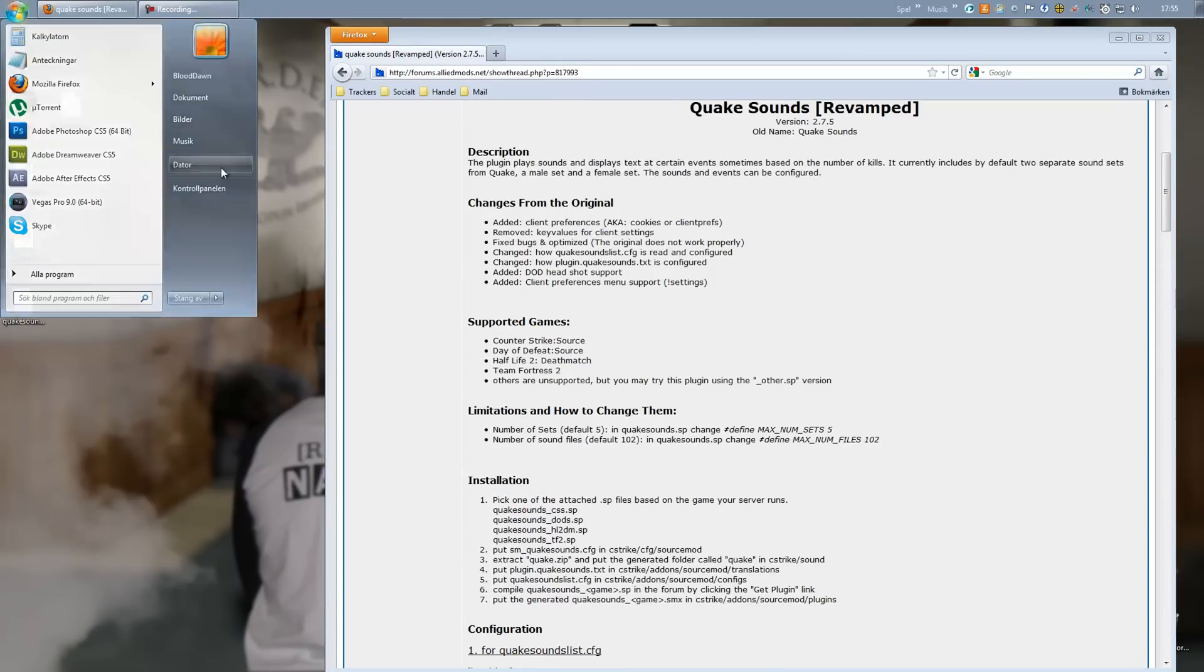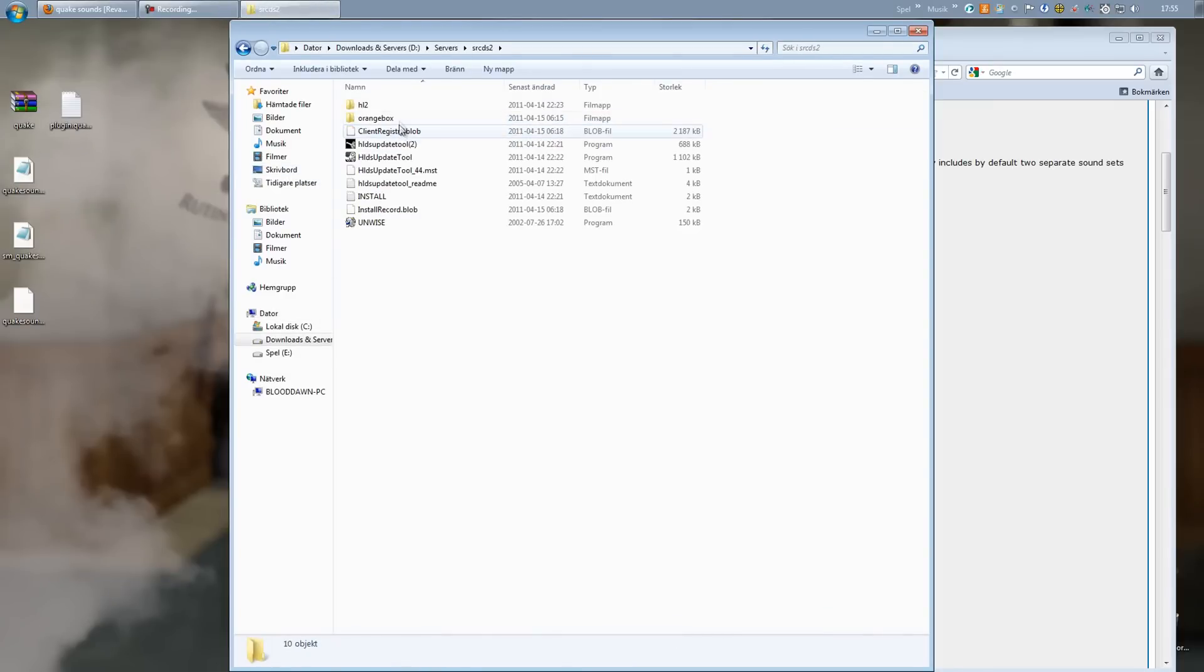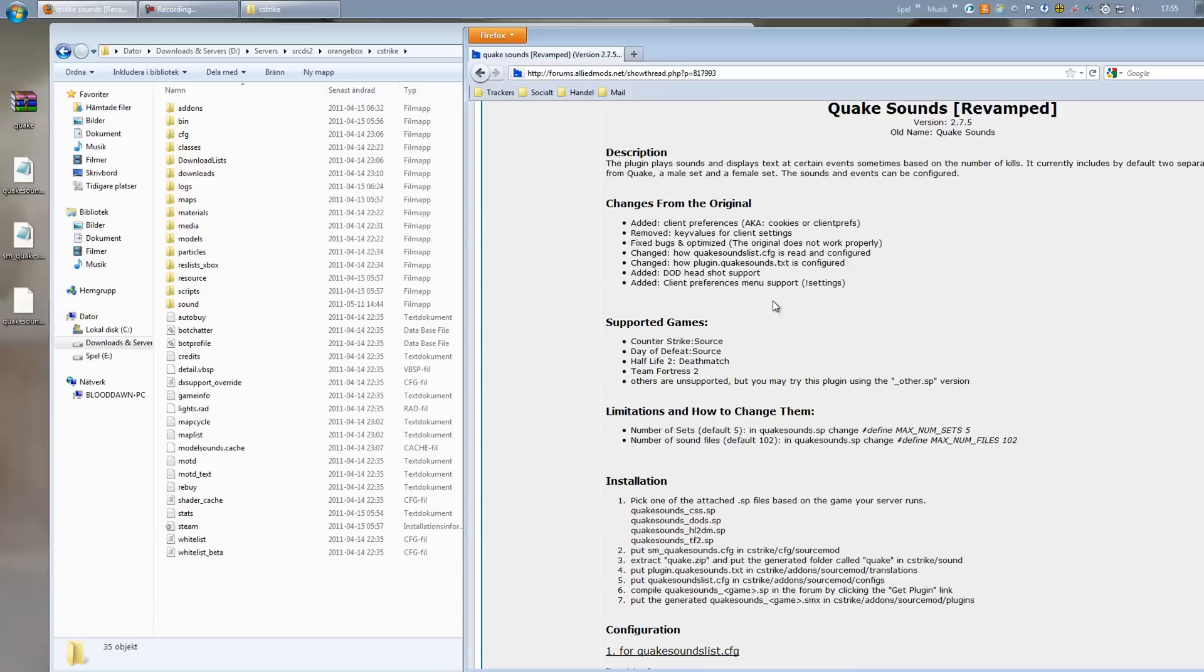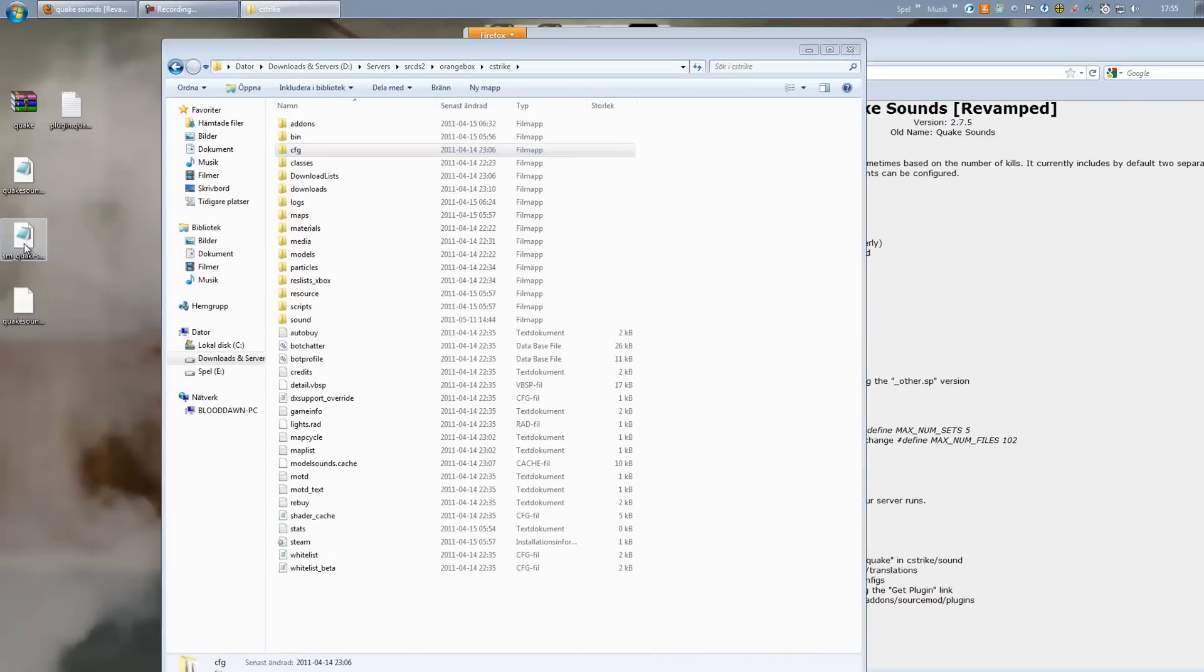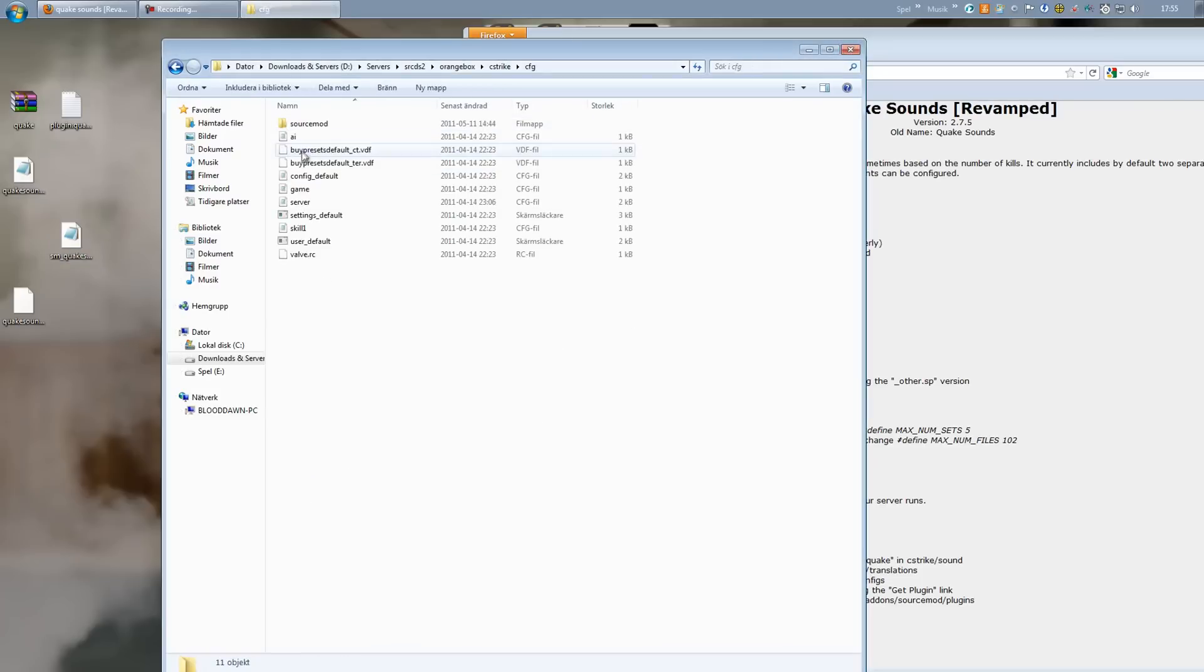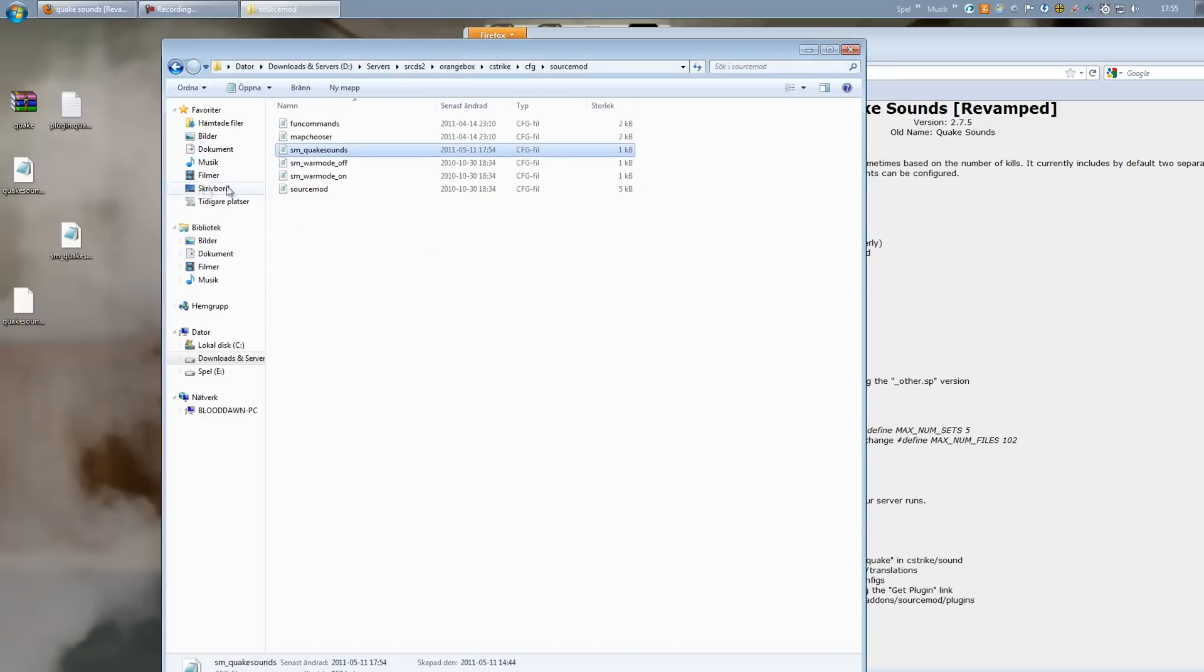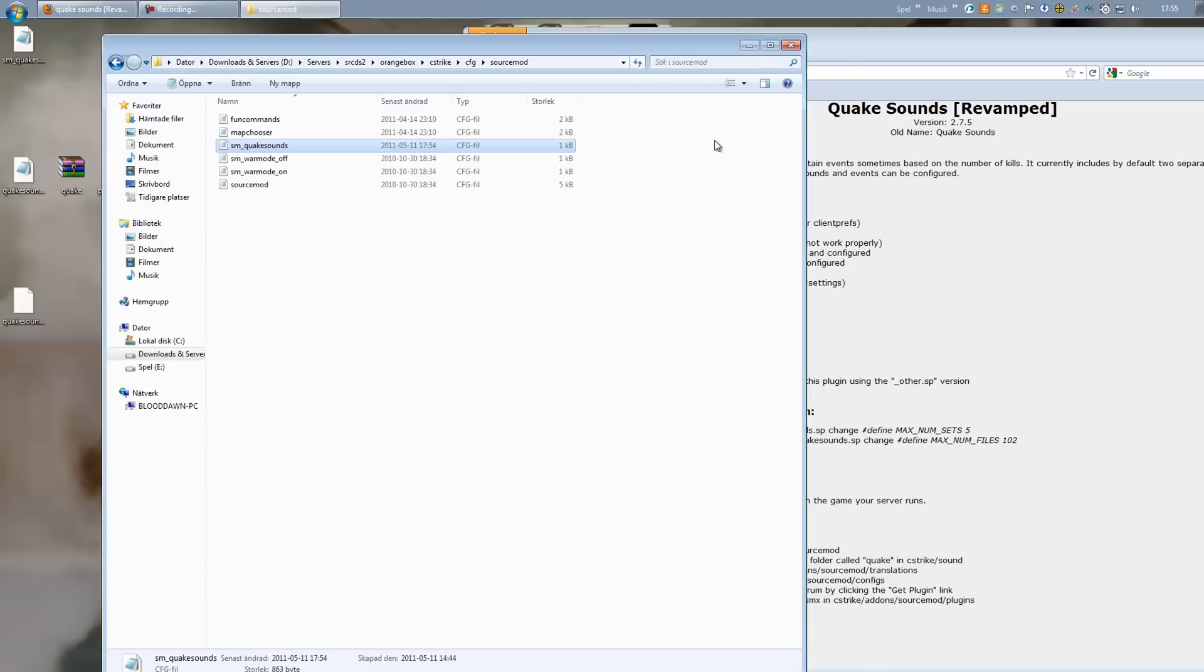So let's go ahead and put those in the correct folder. Open up your server folders, go inside Orange Box and C-Strike. Alright, first off we need to install the sm_quakesounds. We will put this in CFG and SourceMod. I already have this installed so there will be some extra pop-up windows for me here, but yeah, C-Strike CFG SourceMod.